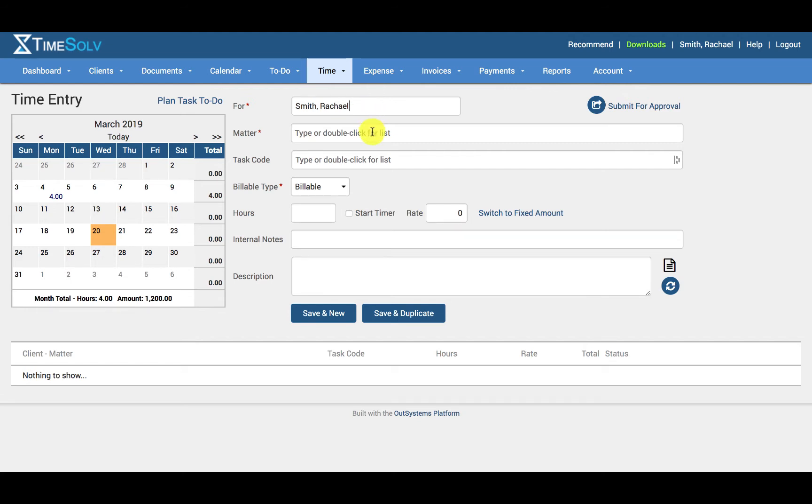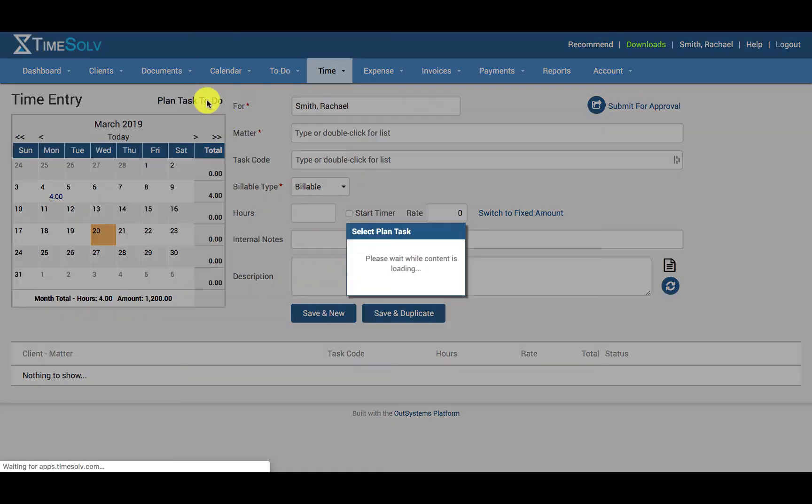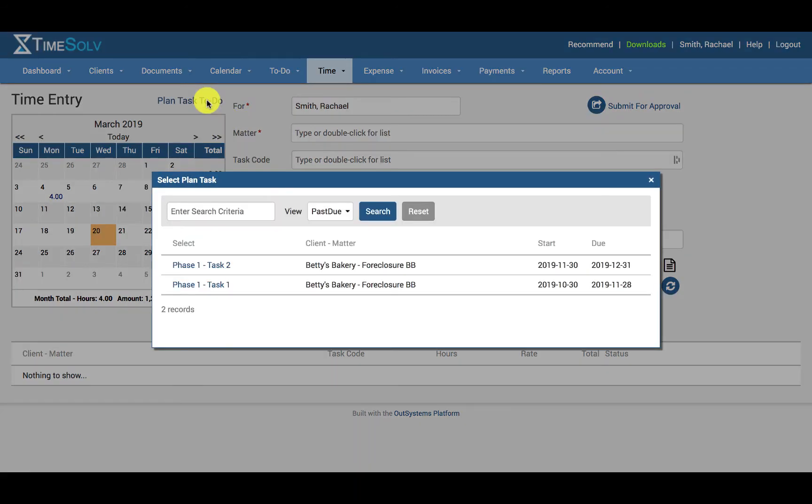Next up, select the matter. If the matter belongs to a task to do, click on the plan task to do link above the calendar to pull all matter and plan task details from the task into the time entry fields.